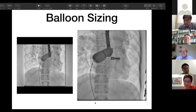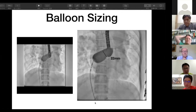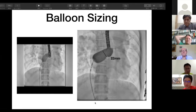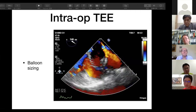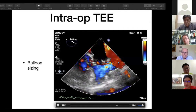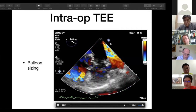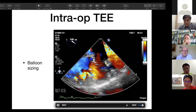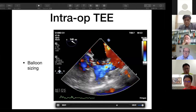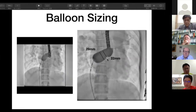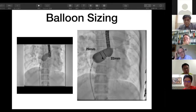Before the ASD occlusion, we performed balloon sizing. On the angiogram there was a waist which measured approximately 22 millimeters. However, on intraoperative TEE we can see the balloon in the center and the high-flow area was the pulmonary vein return. The waist appeared to come from the deviated membrane and the cord rather than the true atrial septum. So we remeasured, focusing on the lower part of the balloon, which measured about 29 millimeters.